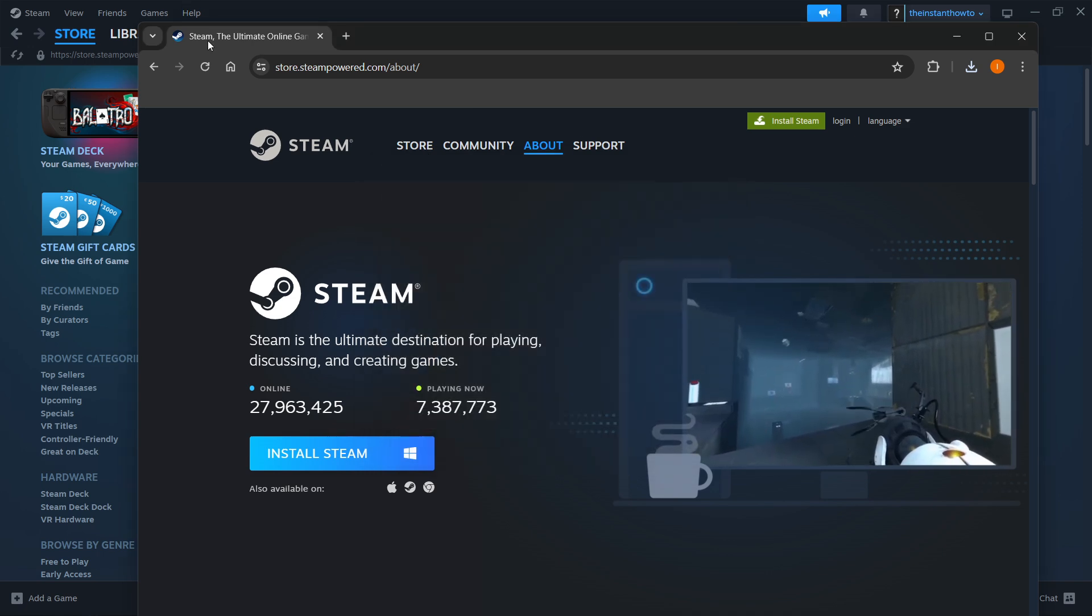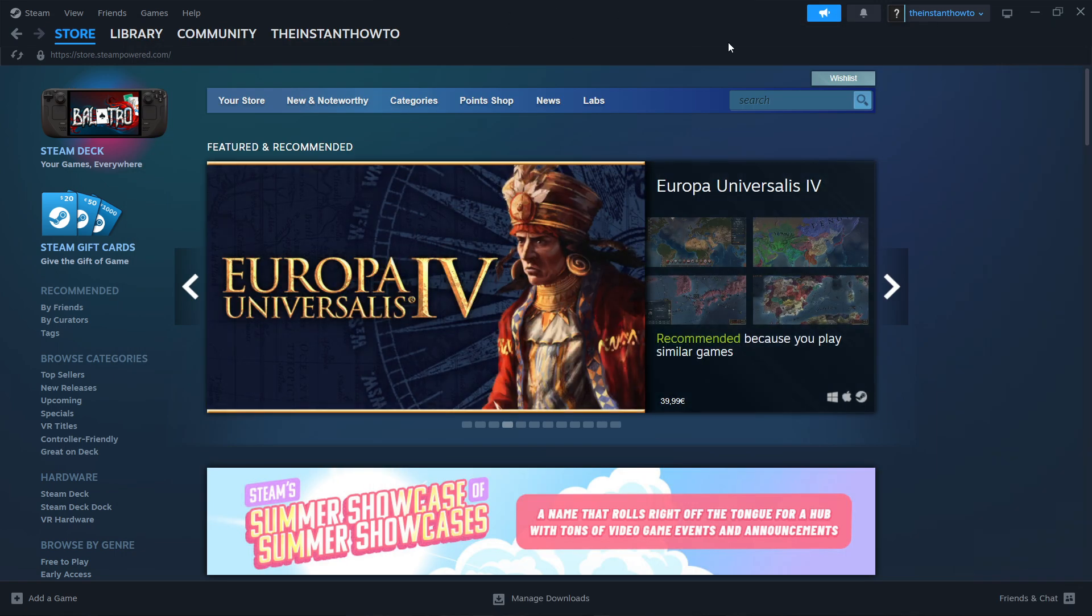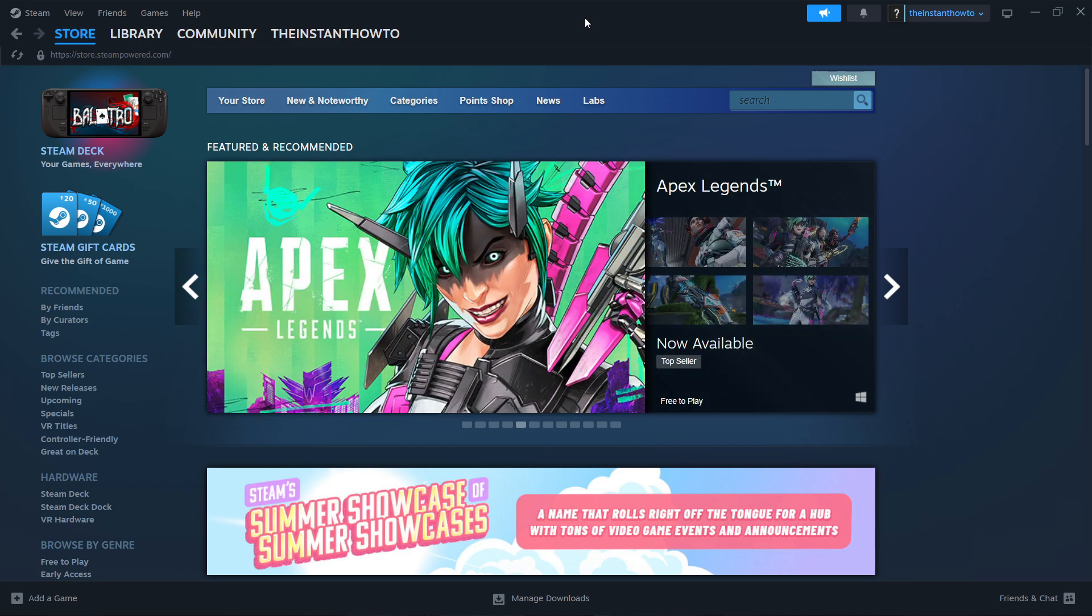Now I close this down because as you can see I have it installed on my computer already. Once you've installed Steam successfully you want to open up the app and then create an account or log in if you already have one.